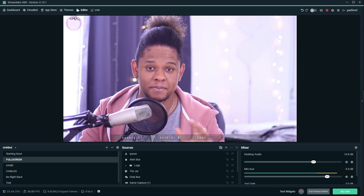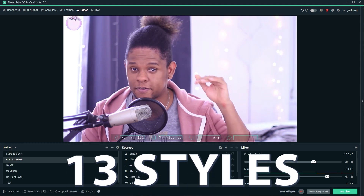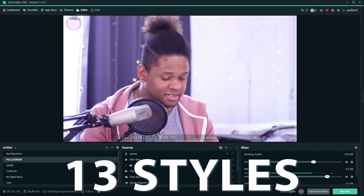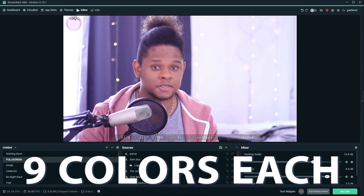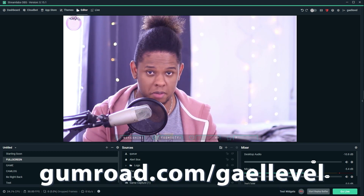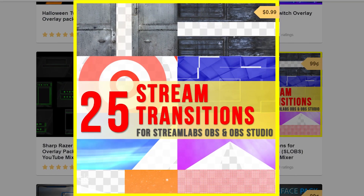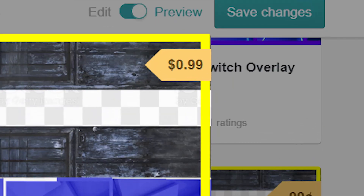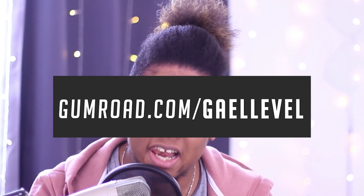This transition pack comes with 13 different styles of transitions — as you can see in my folders — and what makes them 169 is that each of the 13 transitions has 9 different colors. This transition pack is sold for five dollars on gumroad.com/gallevel. If five dollars is too much, I also have another transition pack with about 25 transitions for 99 cents, which is more than reasonable. That's the end of the tutorial — I'm going to show you all the transitions now, and I'll see you guys next time. Thank you so much for watching!